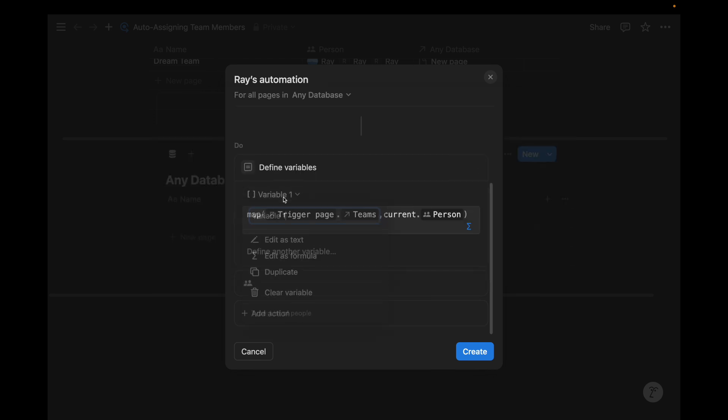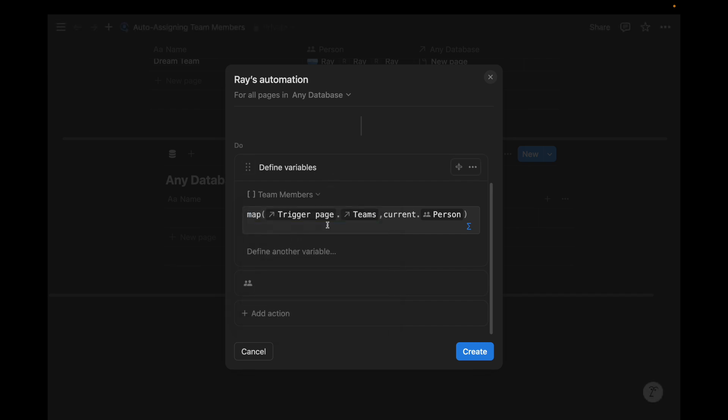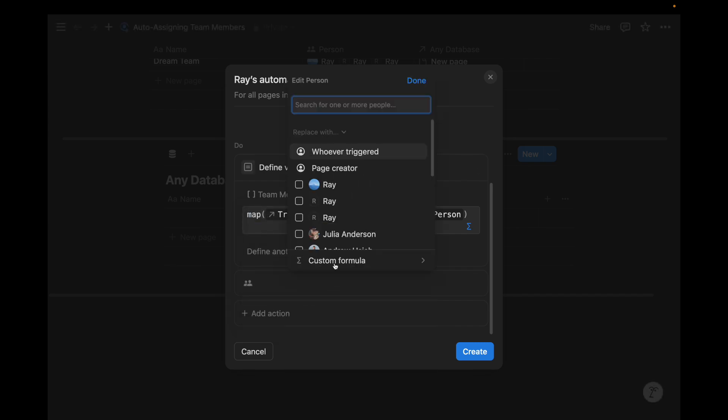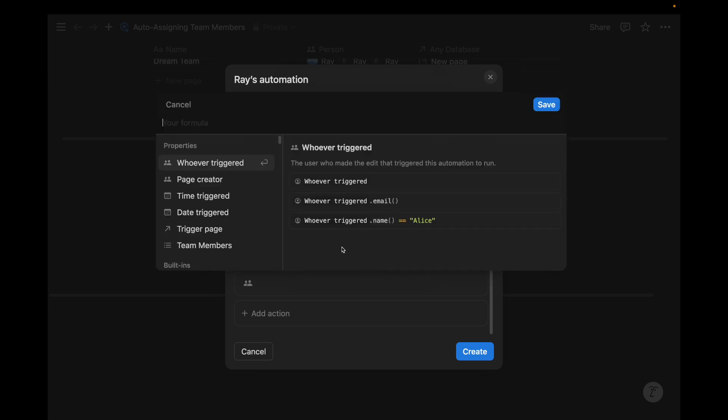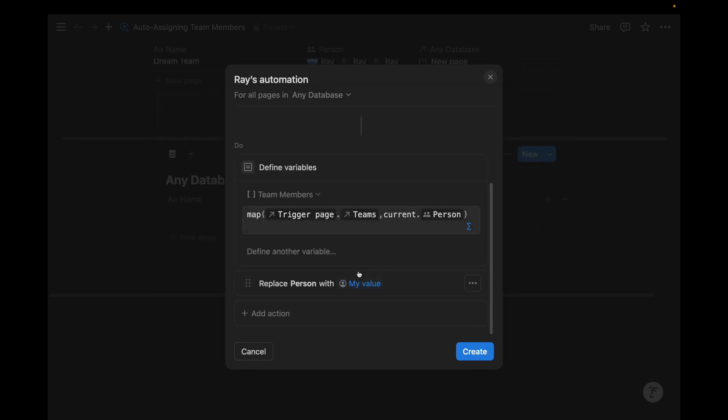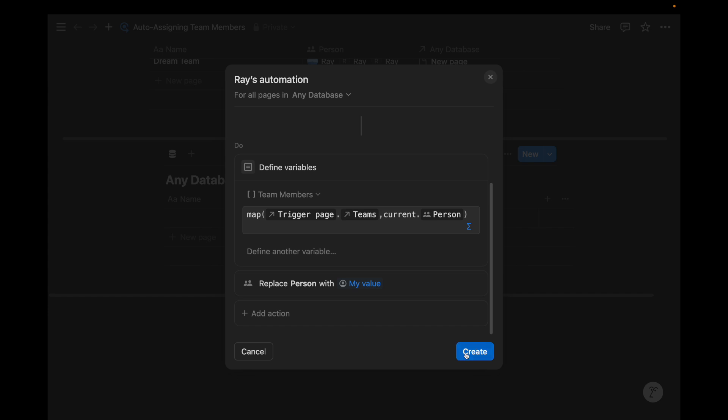In our case, we define this as variable one. We can name this to team members, for example. And so when we go back to our custom formula, team members appears as that variable name. And so we just want to save the variable name. And we can replace the people with my value, which is the team members value that we just defined with this formula. Now we can create.